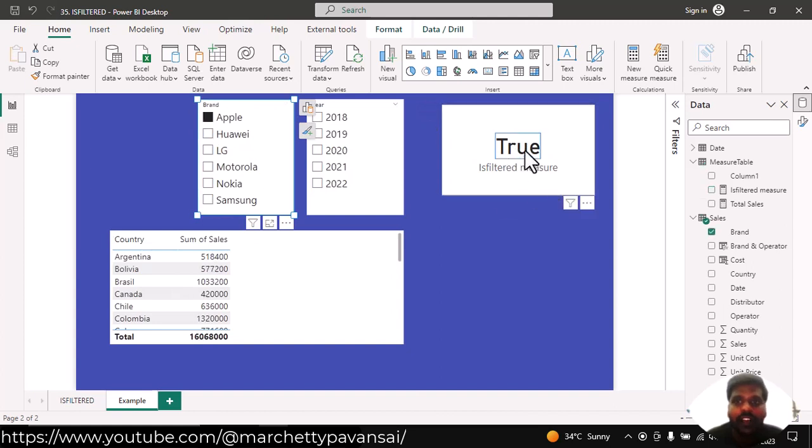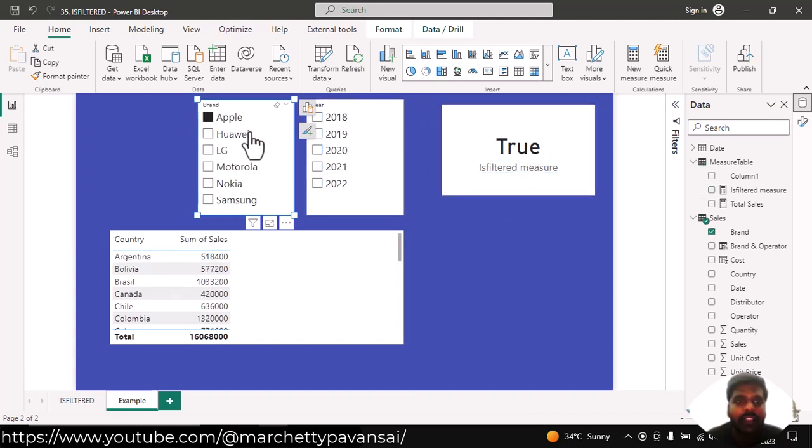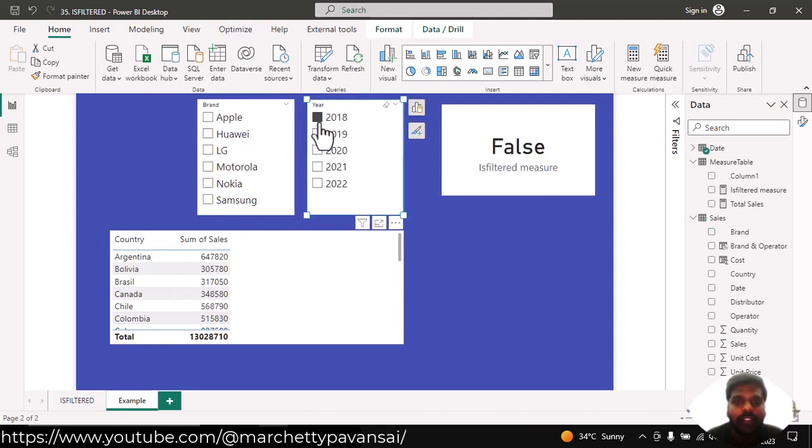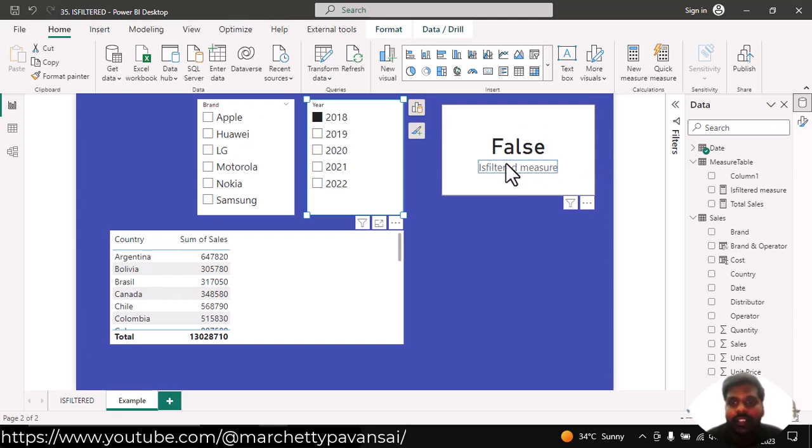You could see that our isFiltered measure is resulting in true condition. Suppose that here I have year column and if I filter the year, still it is showing us the false condition.